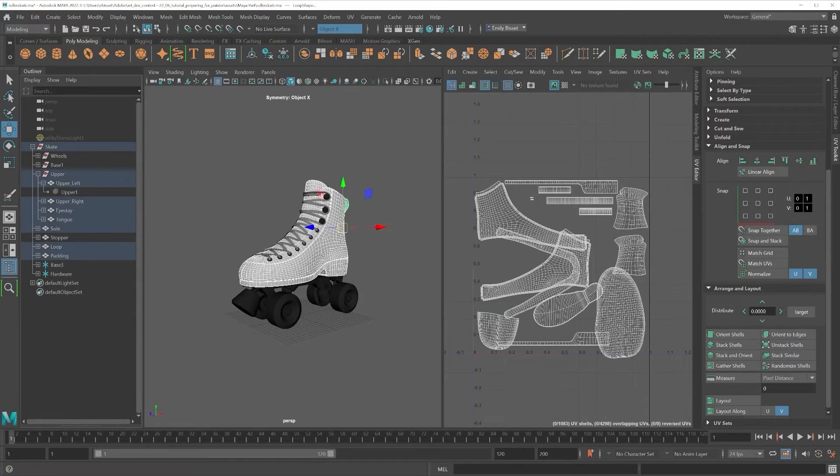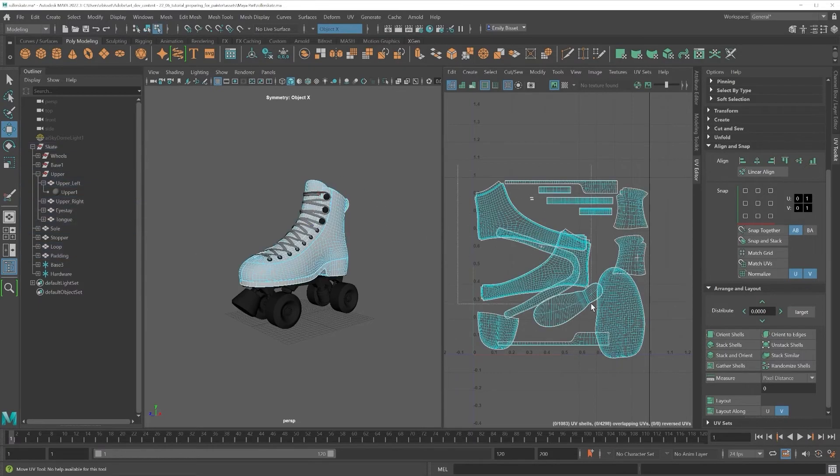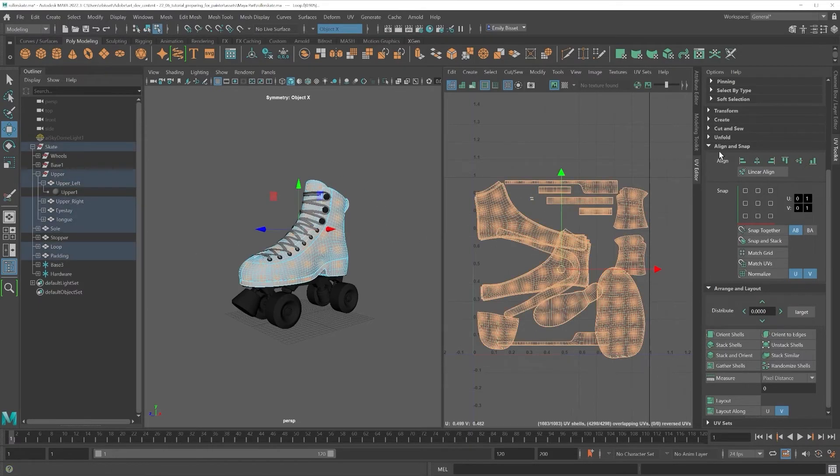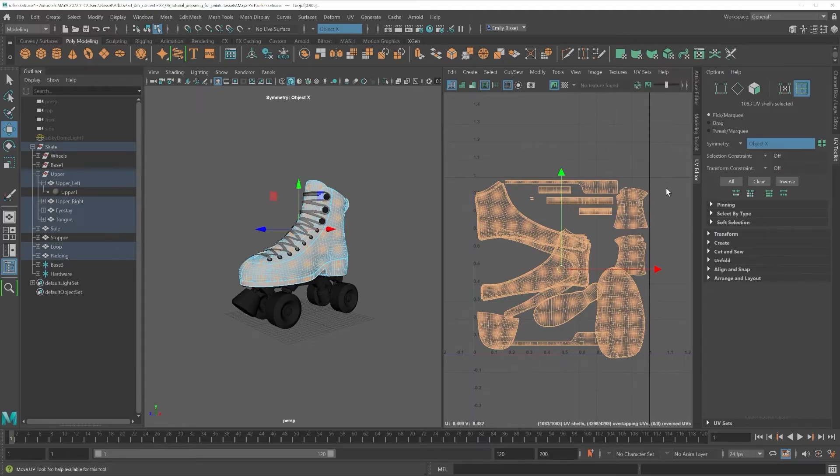You should then see your UV shells in the UV Editor. Click and drag to select them all, and then come down to the Arrange and Layout tab in the UV Toolkit and select Layout.